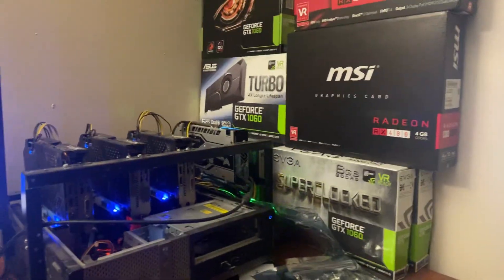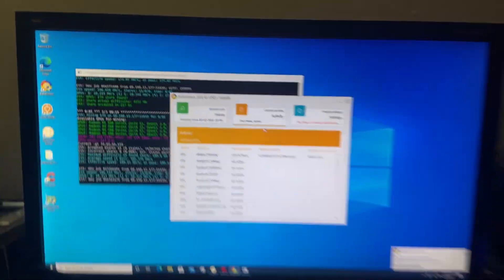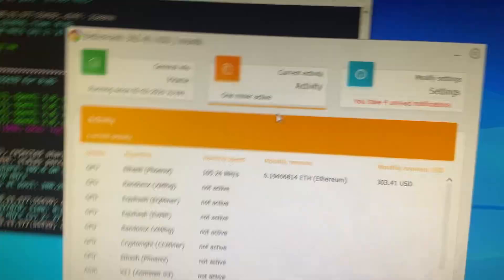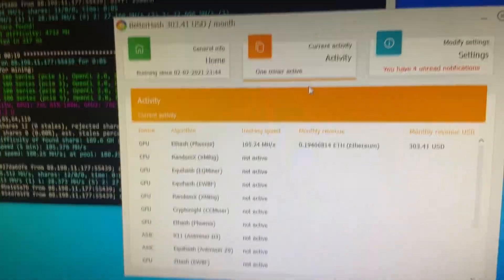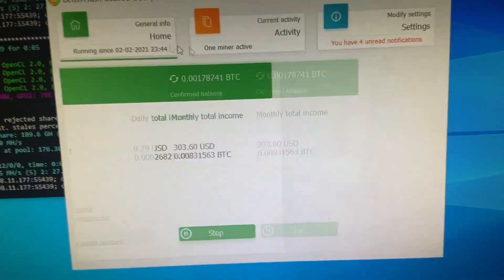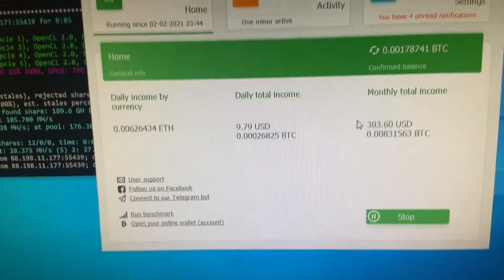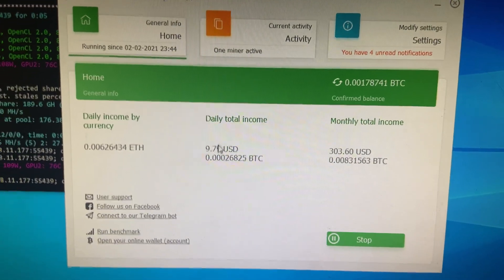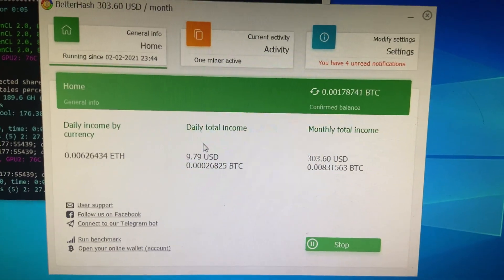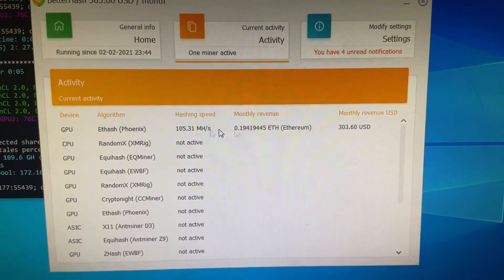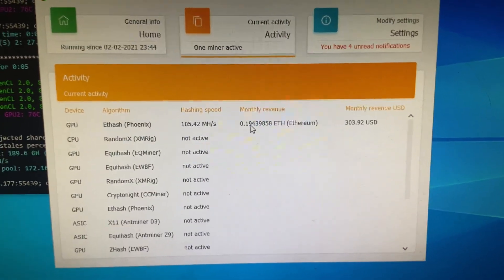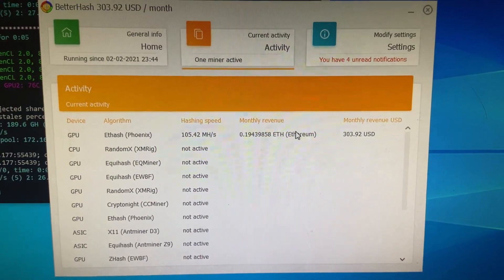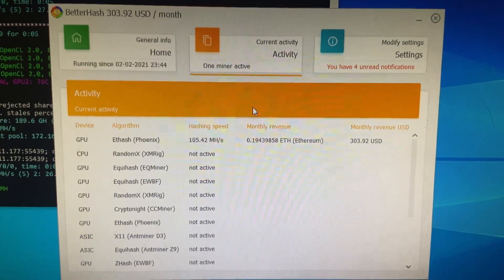What's up you guys, how's it going? It's CamptonFrandy and I just want to show you guys some insane profits right now on BetterHash. This is why I have to switch to HiveOS. But as you can see on BetterHash, currently pulling in almost 0.2 Ethereum which is $303 monthly.